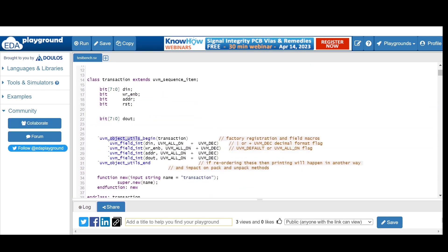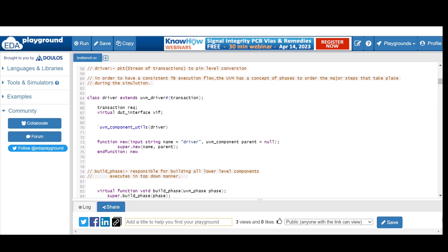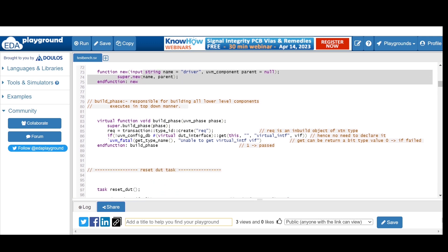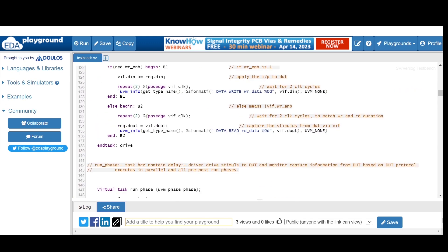The driver class is responsible for driving stimulus to the DUT through a virtual interface. We define the interface as virtual in nature because classes are dynamic and interfaces are static. The driver class extends from `uvm_driver`, parameterized with the transaction type. As a component class, we register with `uvm_component_utils`. In the build phase, we create the REQ object using the factory's create method and get the virtual interface set in the top module.